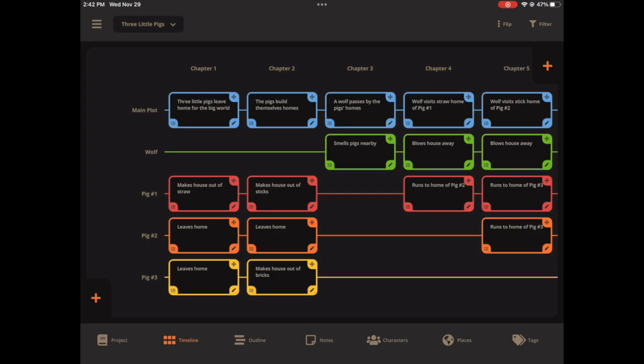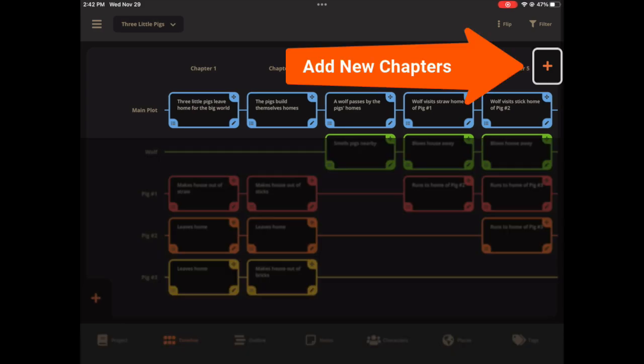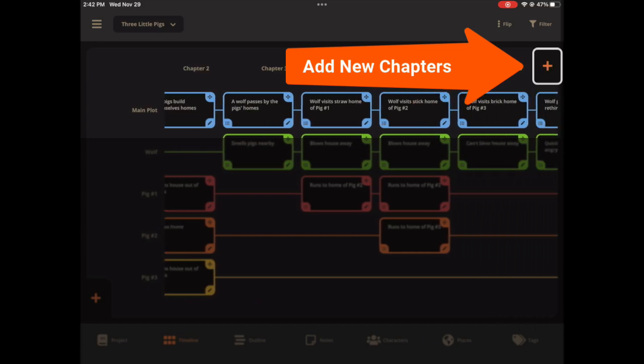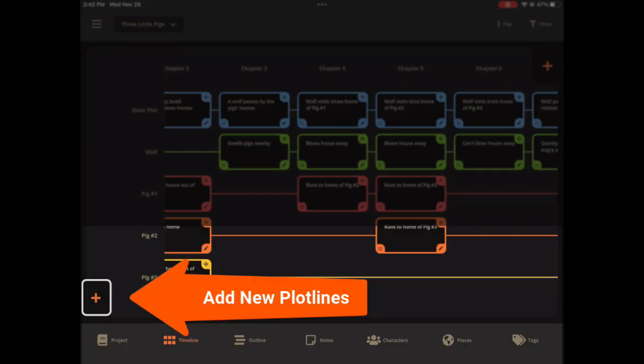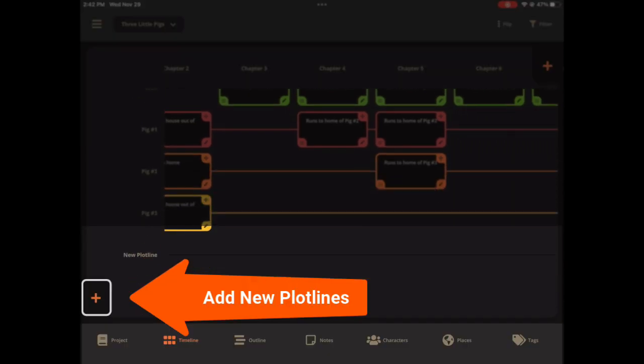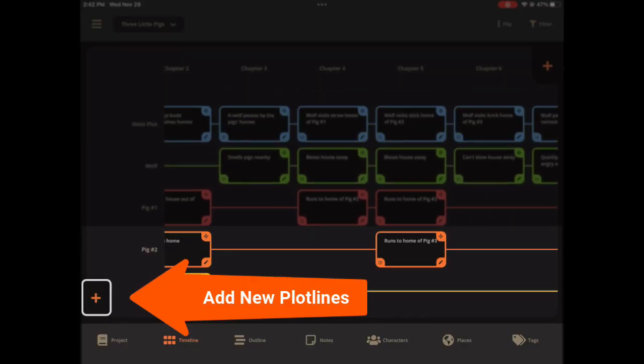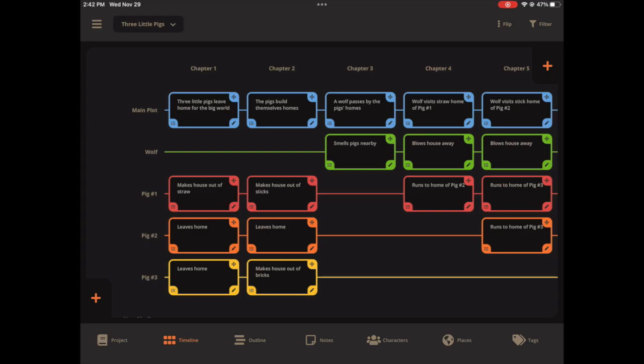You also have these big buttons on the side to add new chapters, add new plot lines. And it's so much easier for you to move around the scene cards. So now you have the option at the top right of any one of these scene cards. There's a little move icon.